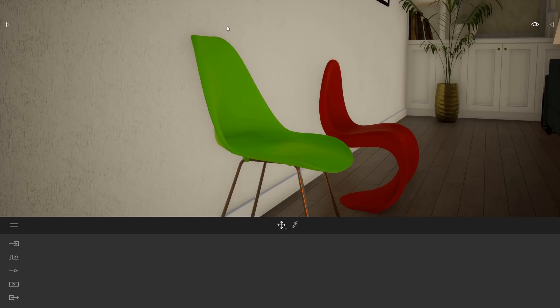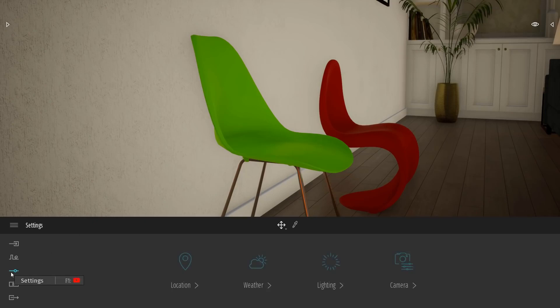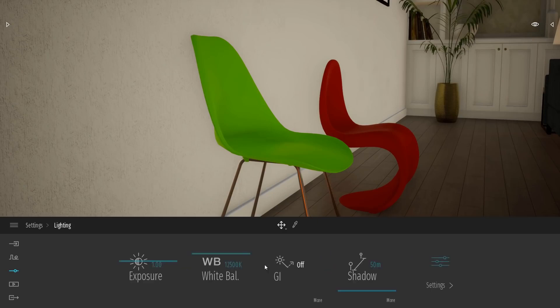Right now you can see Twinmotion's rendering without global illumination enabled. If we want to enable it though, we'll need to go down to our dock and then select Settings. From here we can go to Lighting, and then you'll find GI or Global Illumination. To turn it on, I'll simply click the word Off.